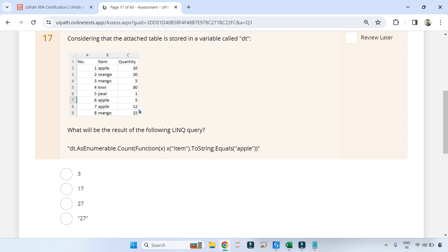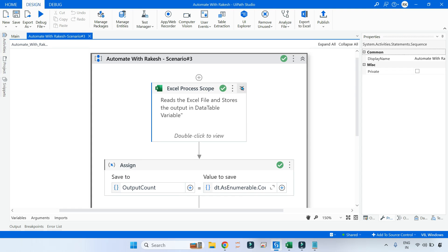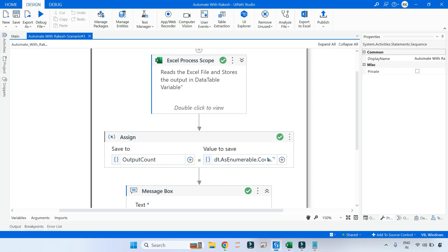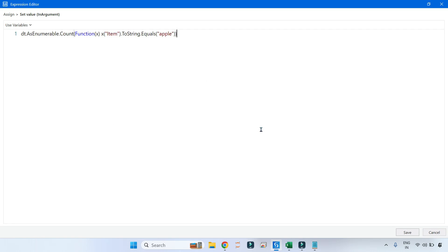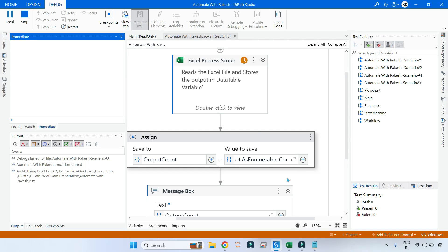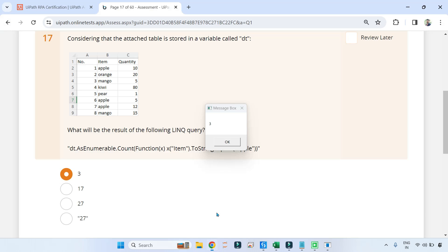Remember, never sum the quantity of apple — for example 10 + 5 = 15, plus 12 = 27. Don't select any of those because it is not trying to sum the quantity column for apple, it is trying to count just the apple rows. So the answer should be 3. Let me show that practically in UiPath Studio. I've created a simple data table exactly as per the question and applied this method — dt.AsEnumerable().Count — equals to apple. The output is 3, so the right answer is 3.